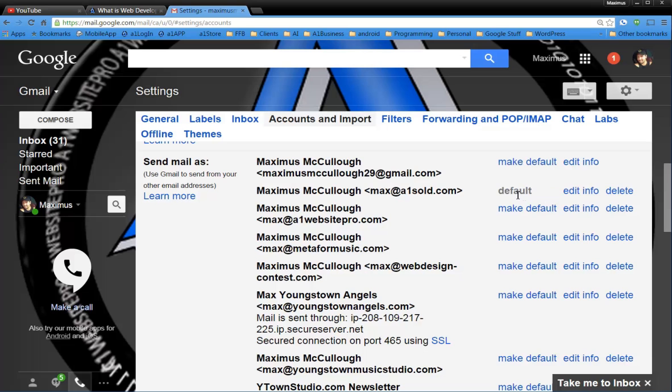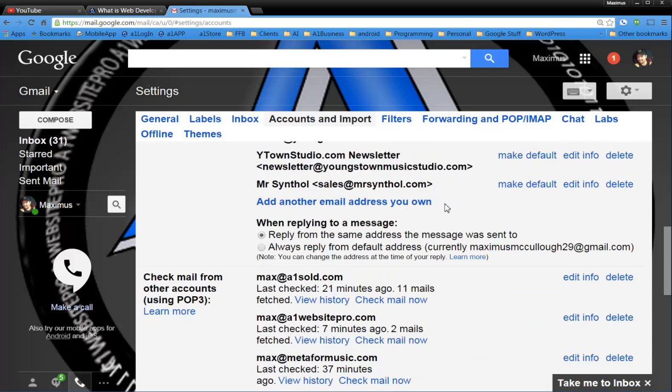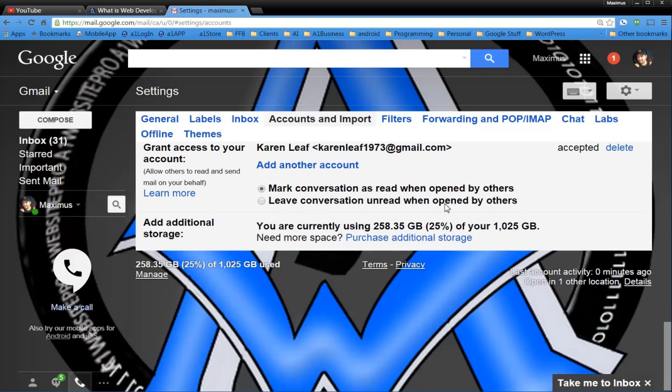And now whenever the email gets sent out and come in, that would be my default. Or if I wanted maximuscacala29 at A1 website pro. So you would make the default what you wanted.